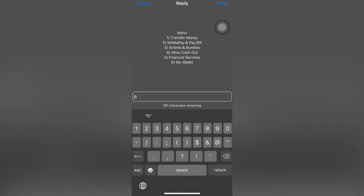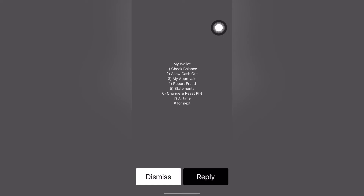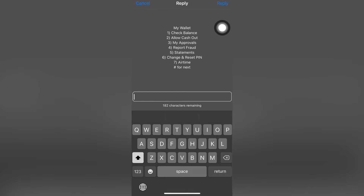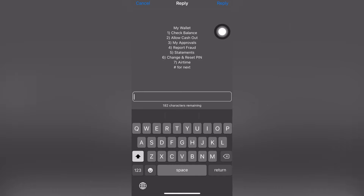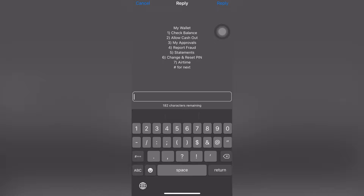Choose option 6. Under option 6 you can see 'My Wallet' — with options like check balance, allow cash out, approvals, report fraud, statements, and change PIN. But we don't want any of those. We want to reverse our airtime, so choose option 7.